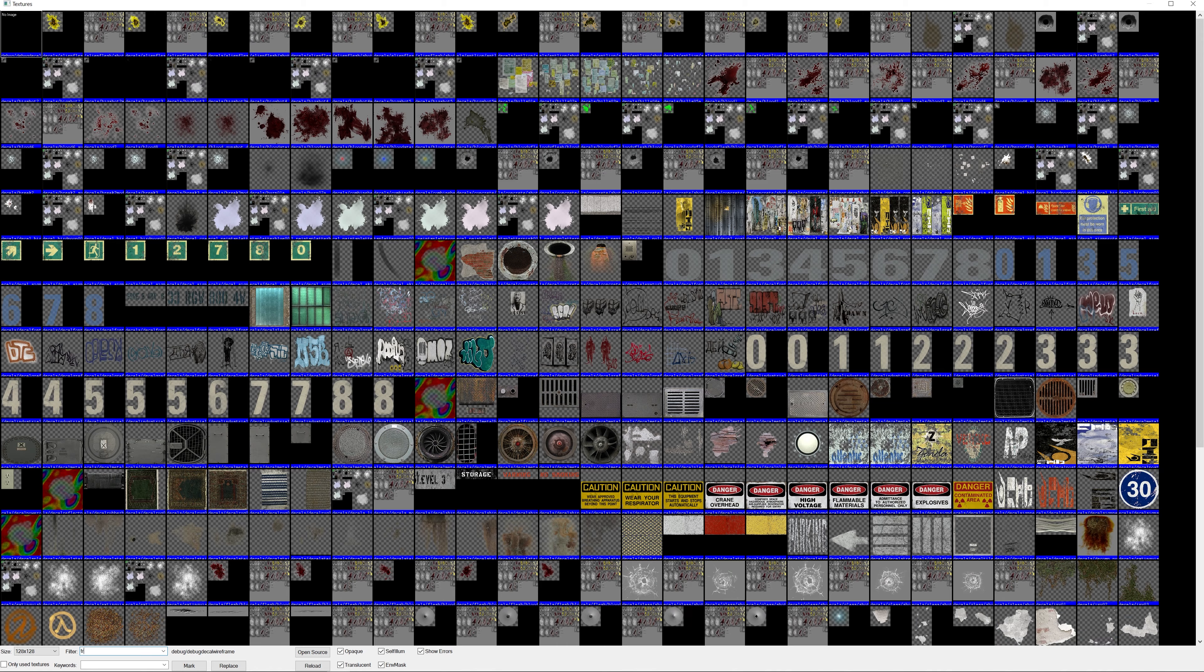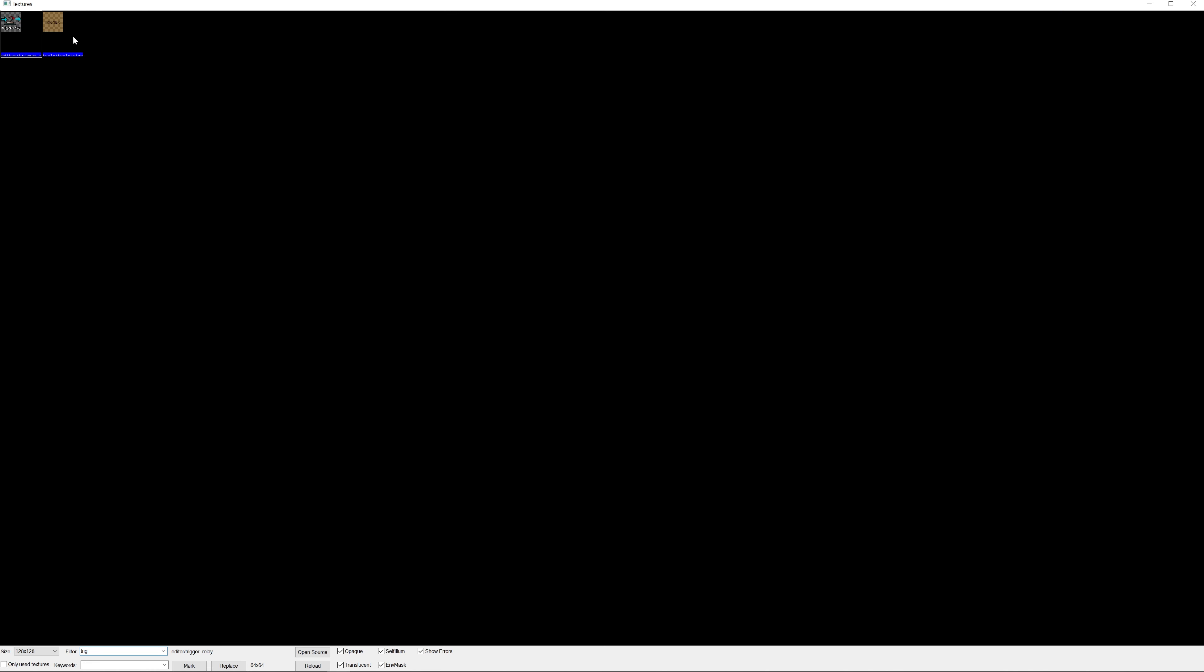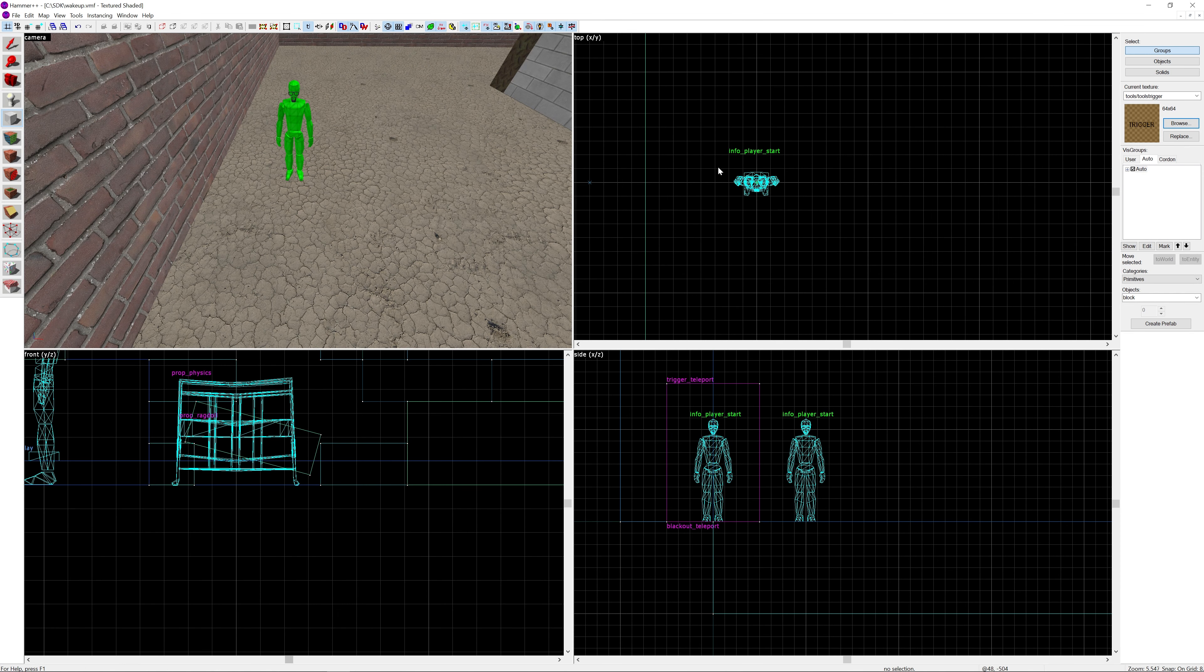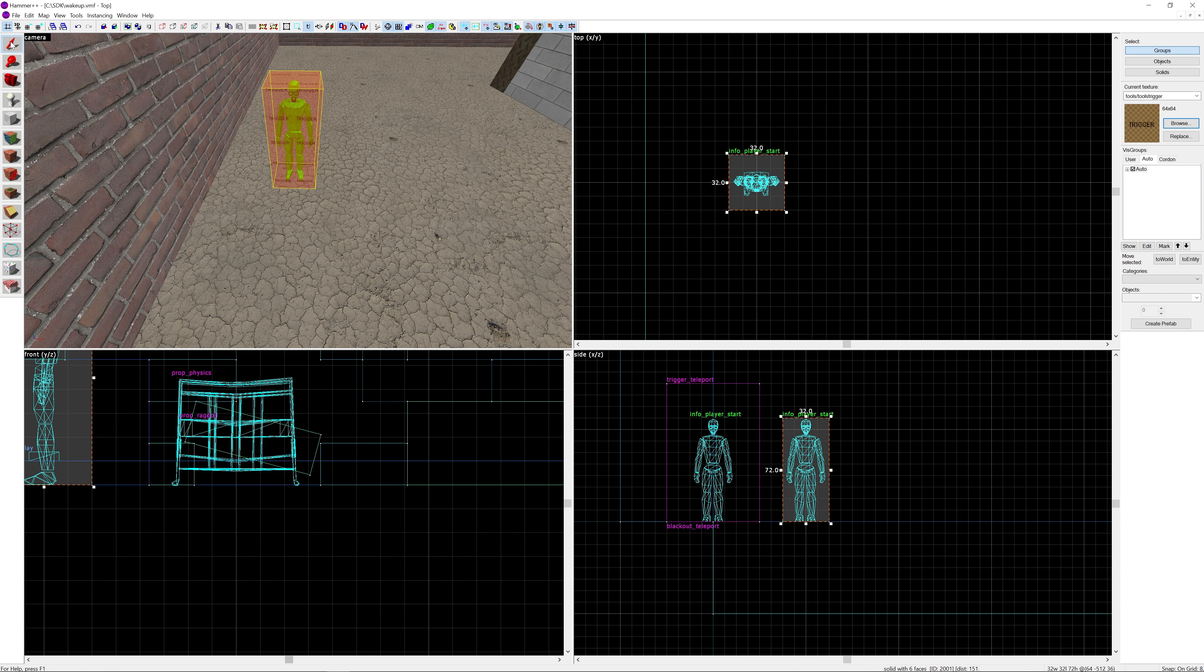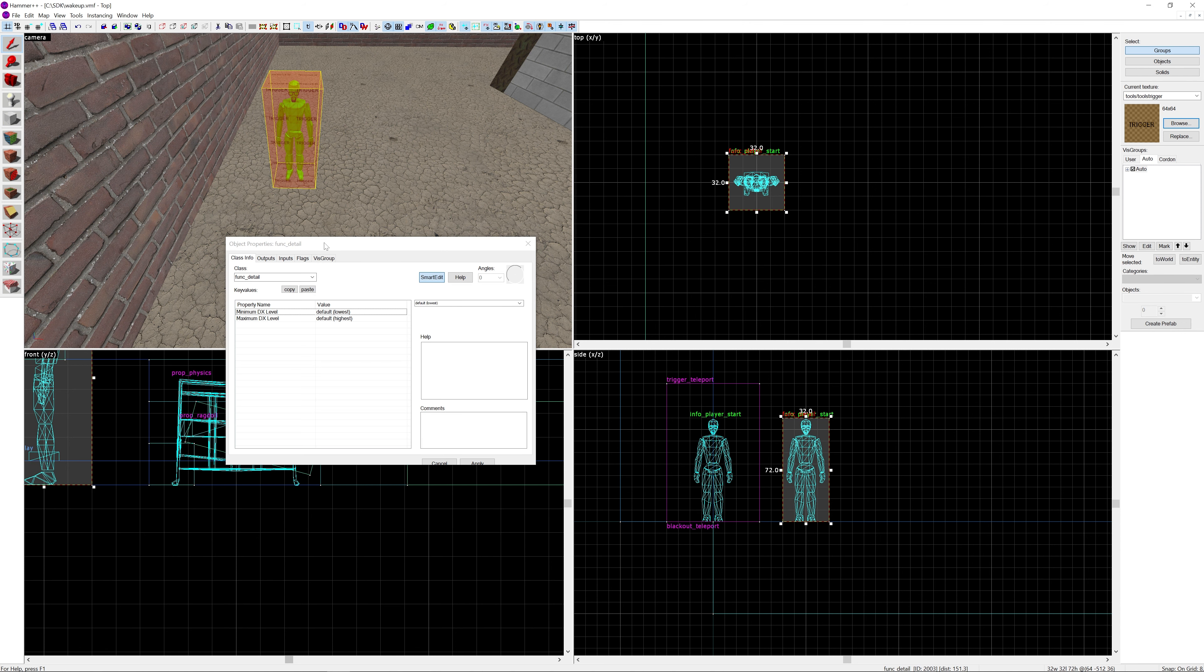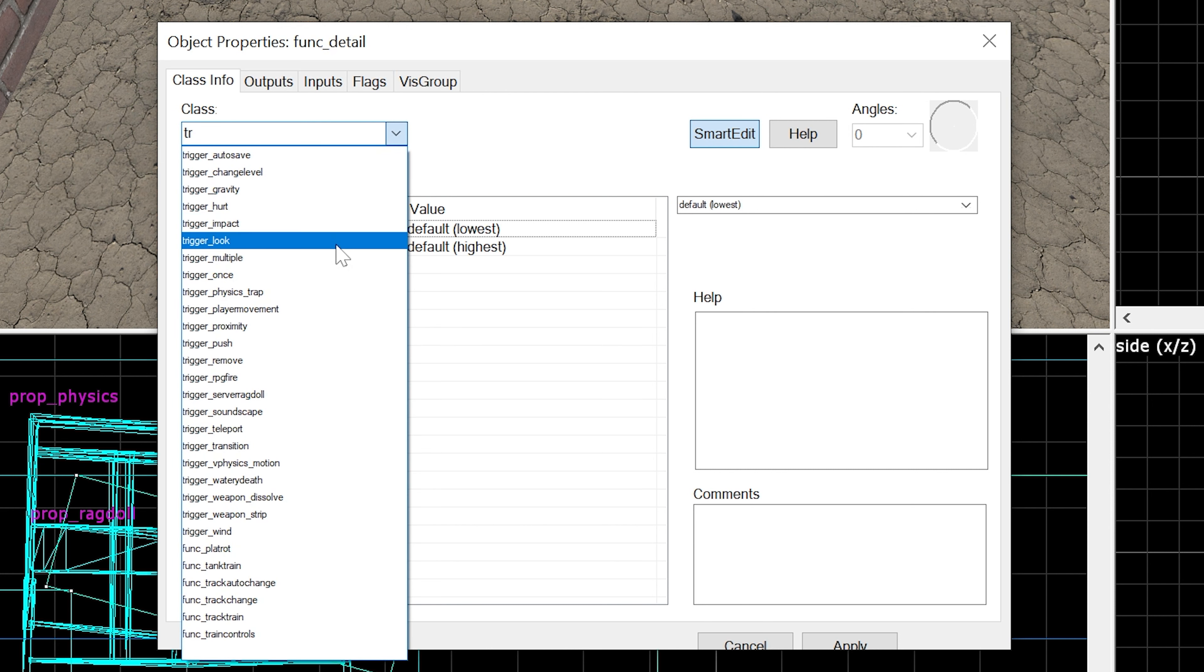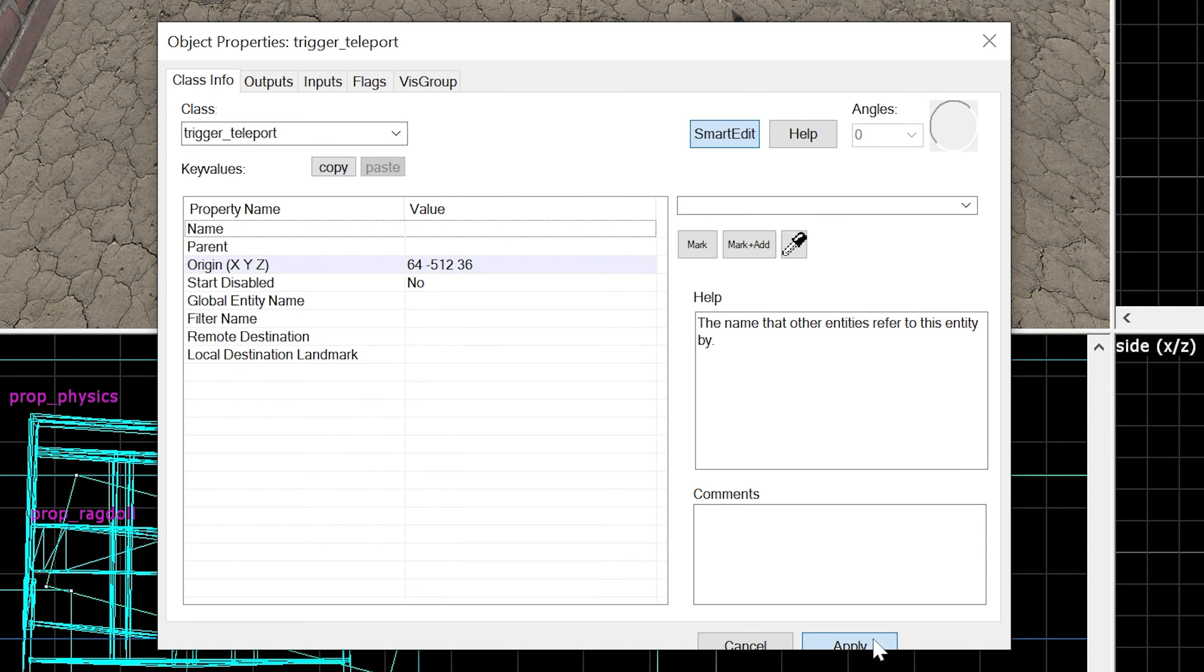Then we're going to go to the texture browser and search for the trigger texture. We're going to create a trigger_teleport around the player. 32 by 32 by 72 looks good to me - should encapsulate the player. Ctrl+T to type it to an entity, and then trigger_teleport is what we want.